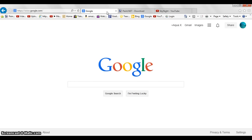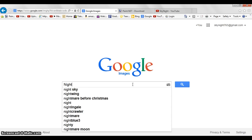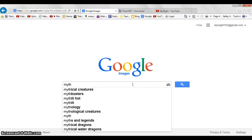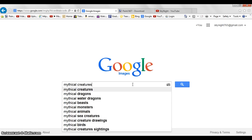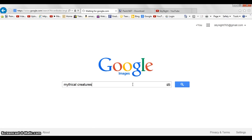First, you're going to want to go to Google Images and find a picture you like. I'm just going to search something up just for the heck of it.